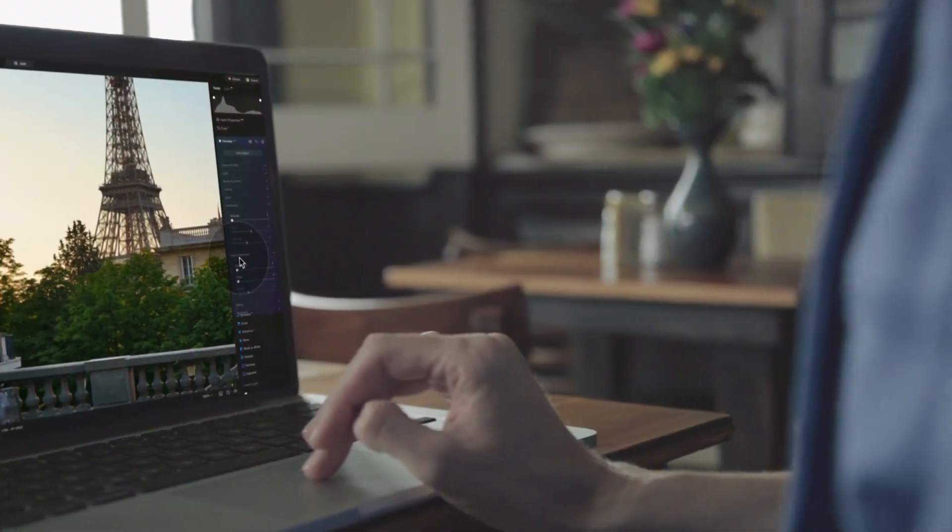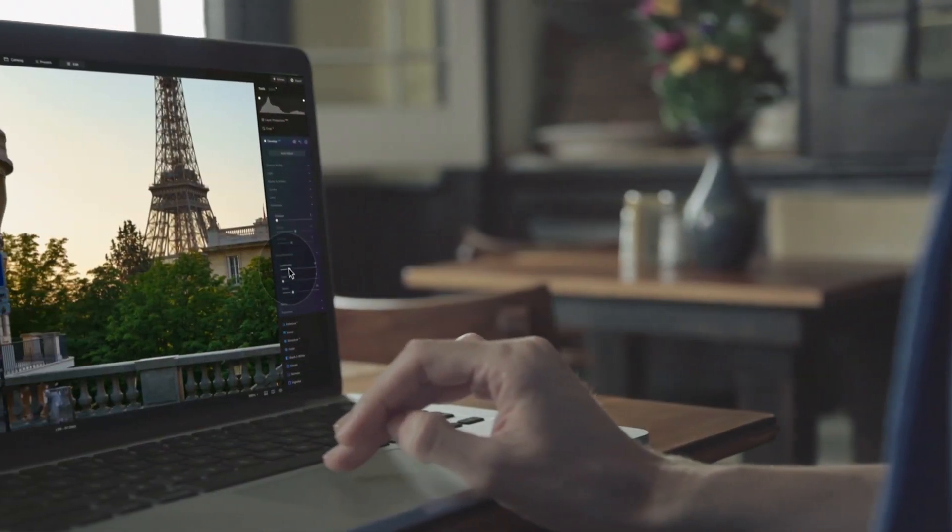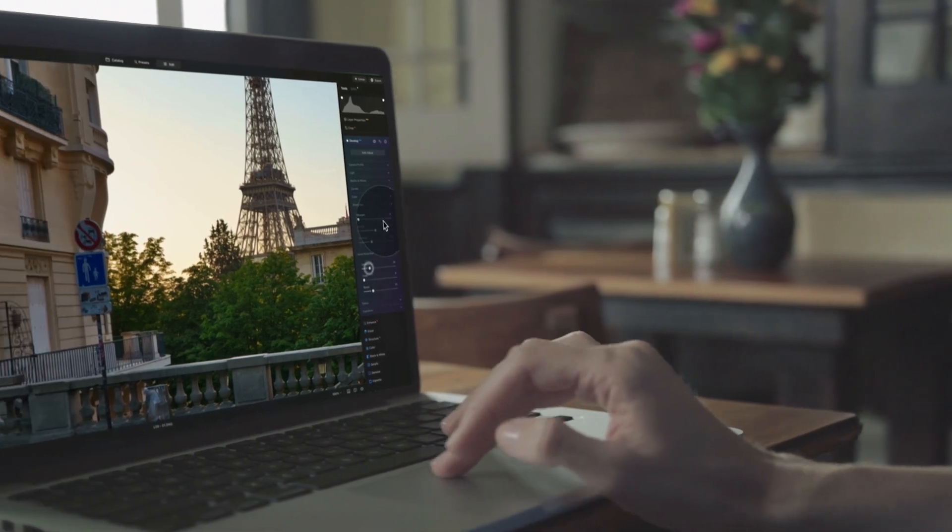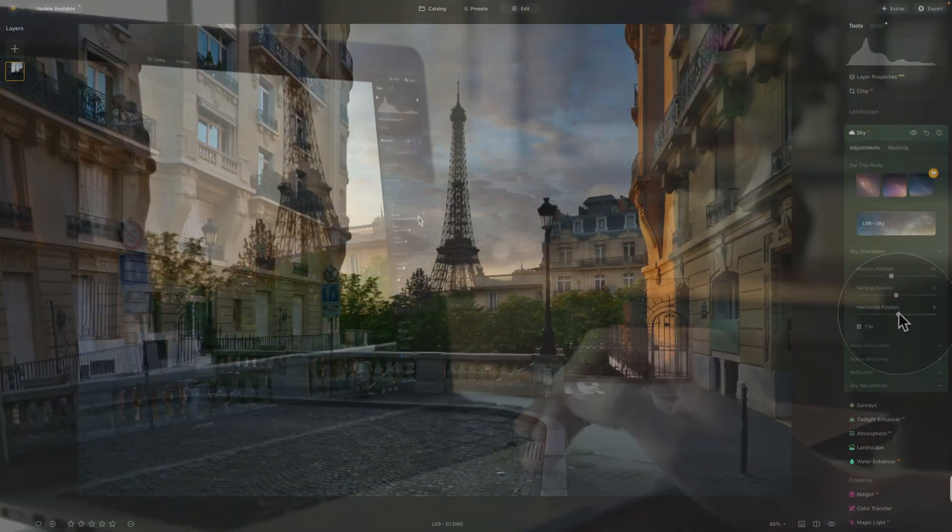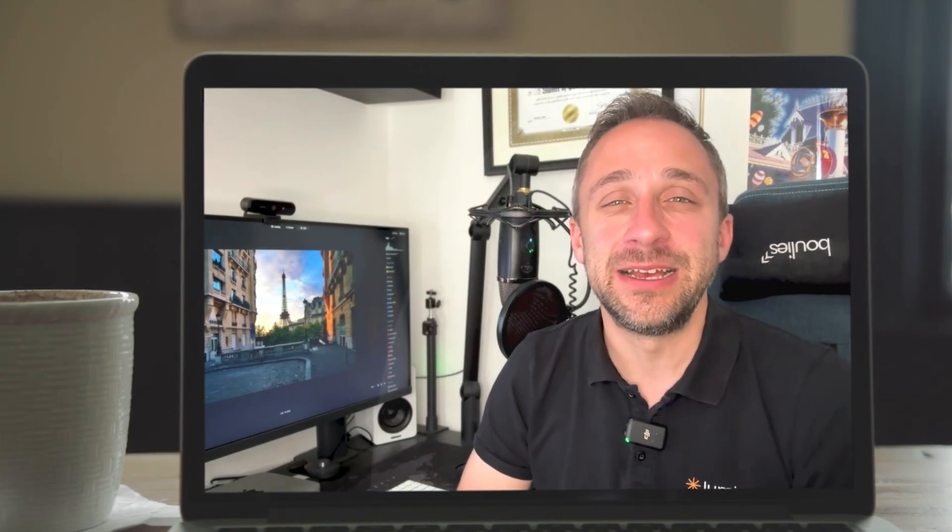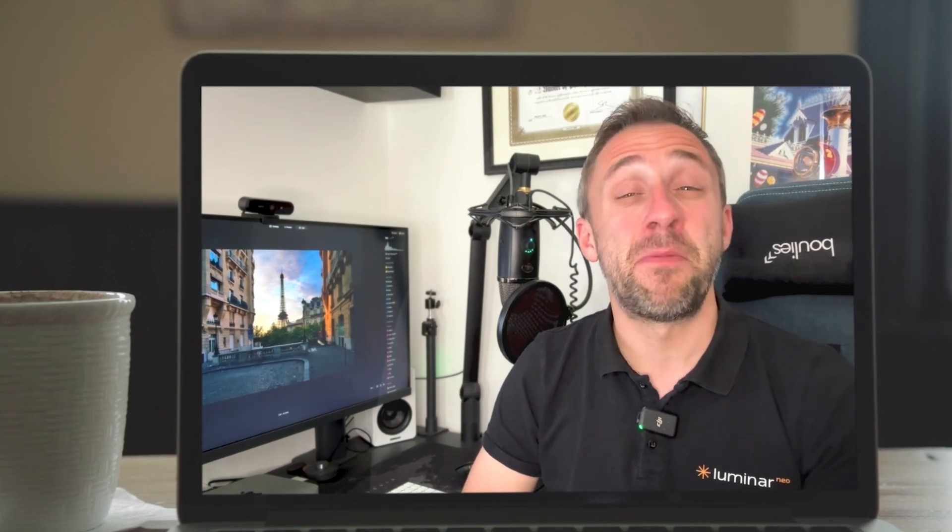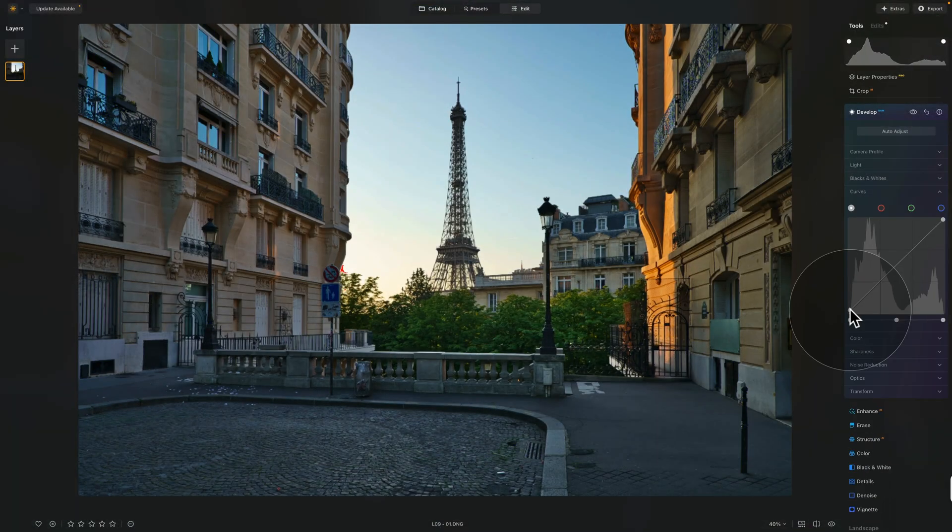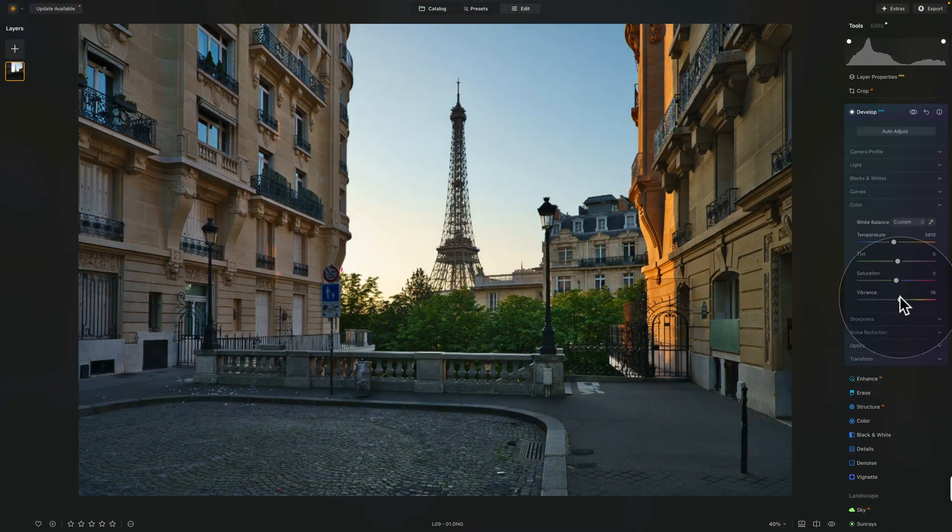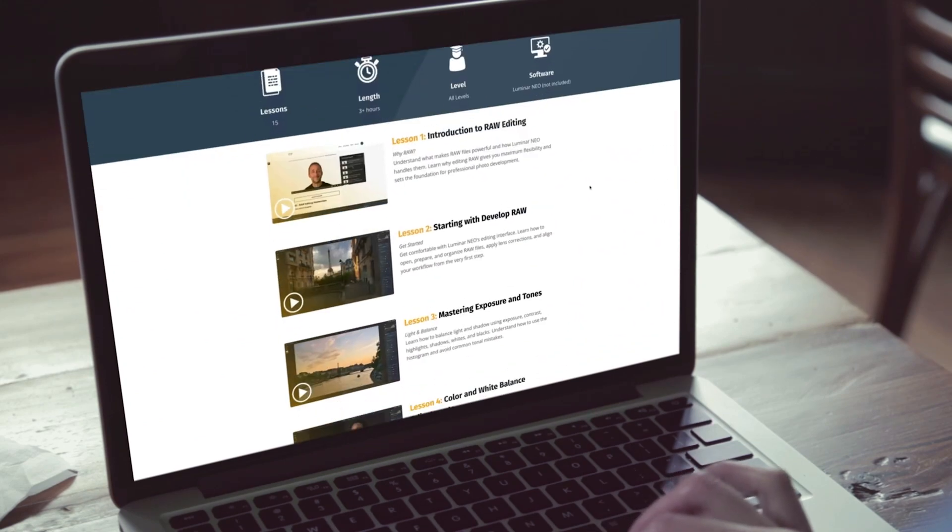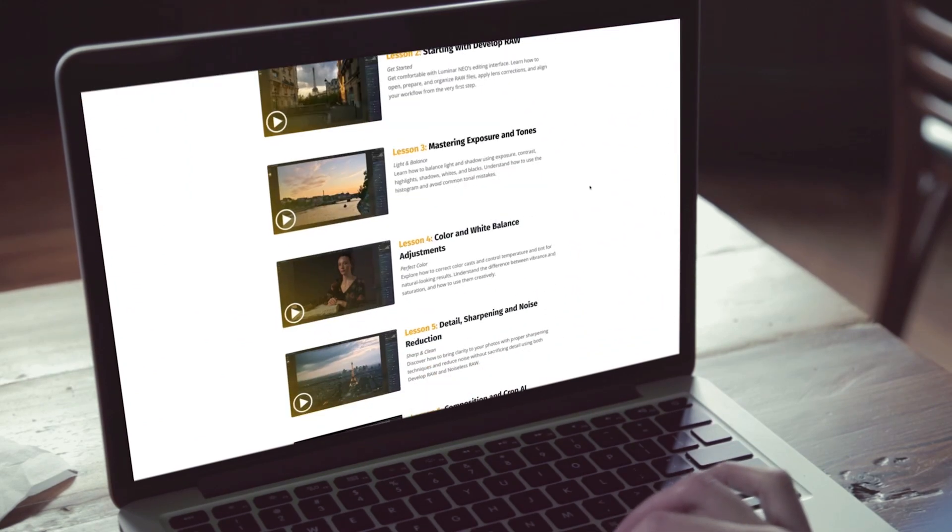Are you ready to take control of your raw photos and finally bring out their full potential? Join photographer, educator, and Skylum ambassador Jakob Bors in this complete raw development masterclass for Luminar Neo across 13 easy-to-follow lessons.